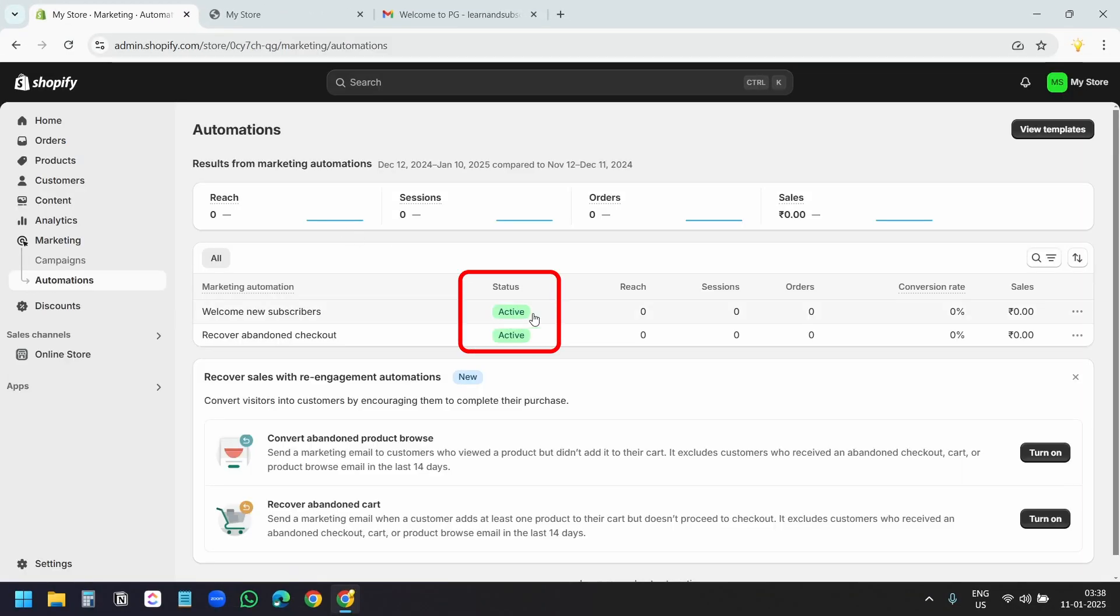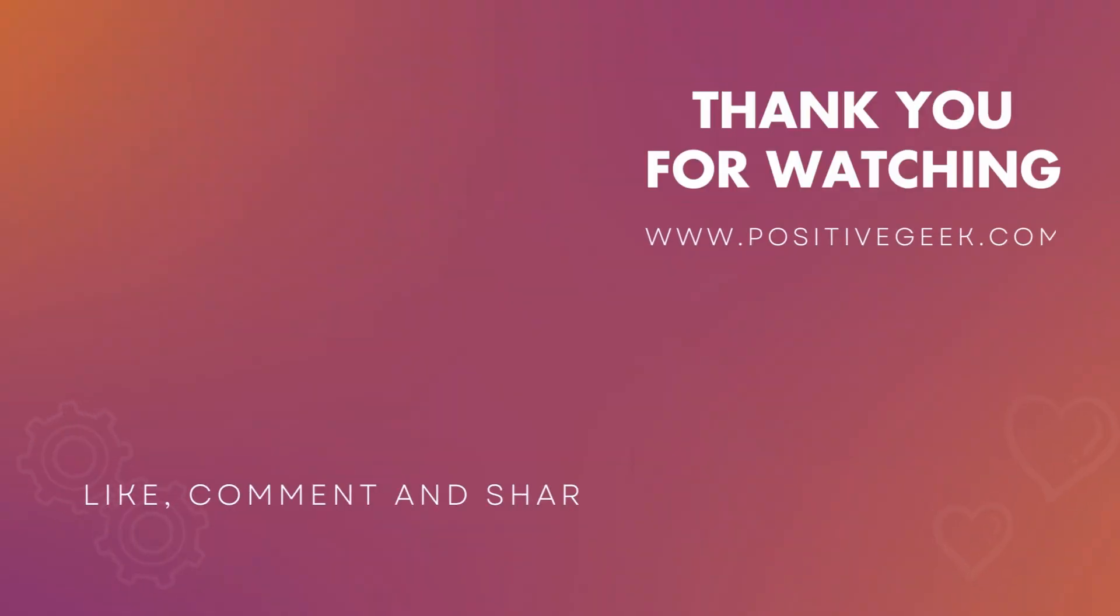Thank you for watching. If you like the video, please hit the like button and subscribe to the channel. You can write your queries and feedback in the comments below.